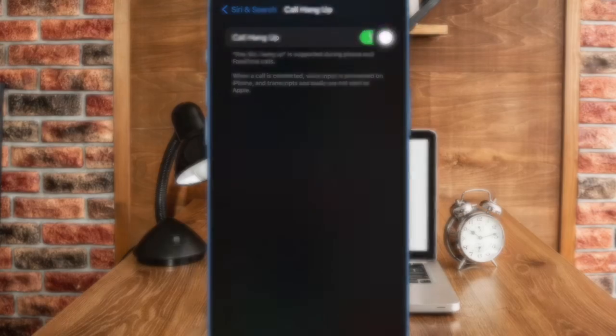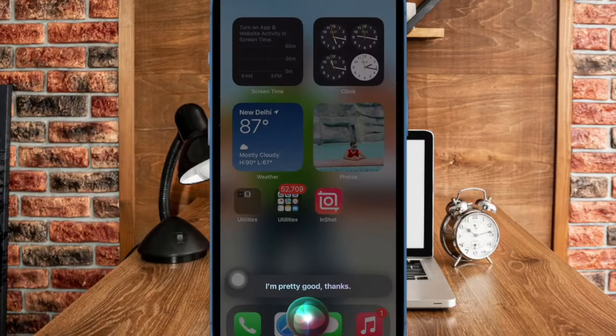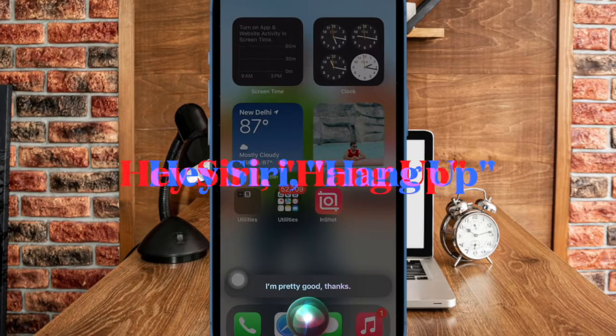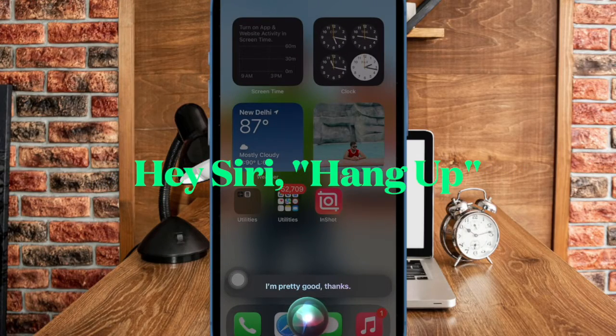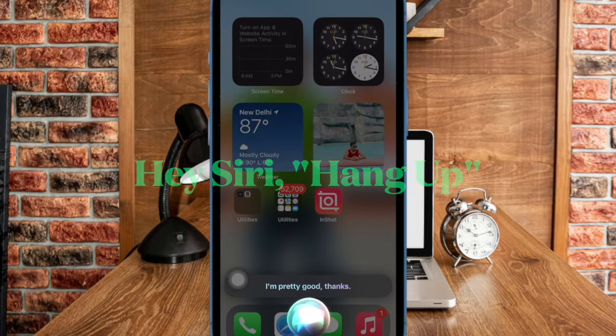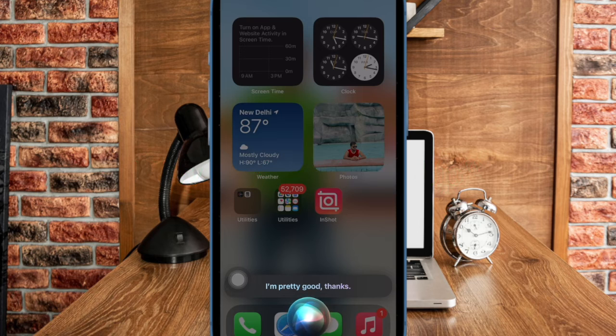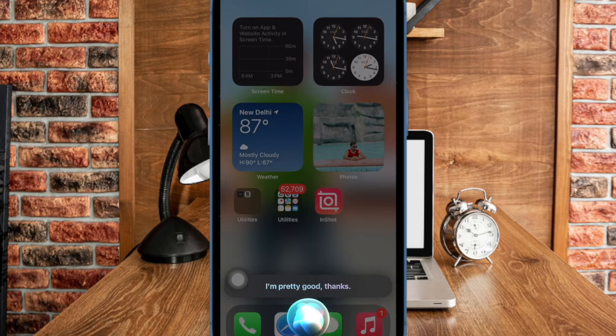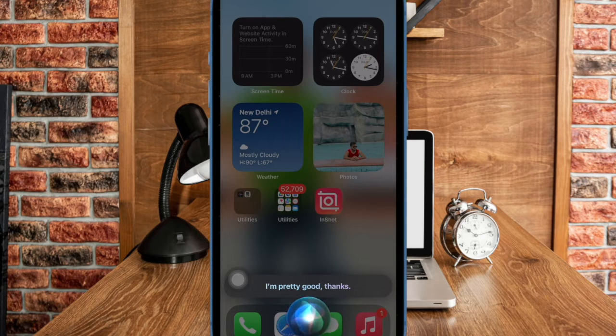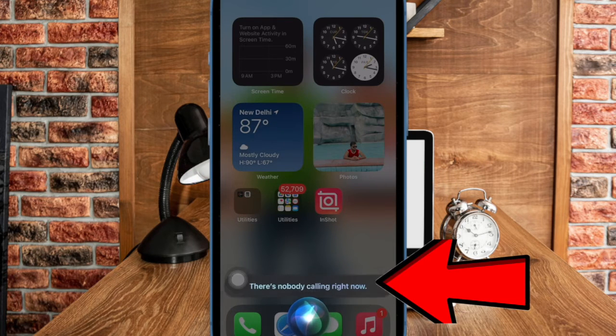Going forward, you will be able to easily hang up a current phone or FaceTime call with the help of Siri. Just say, hey Siri hang up and the virtual assistant will instantly get the job done for you.